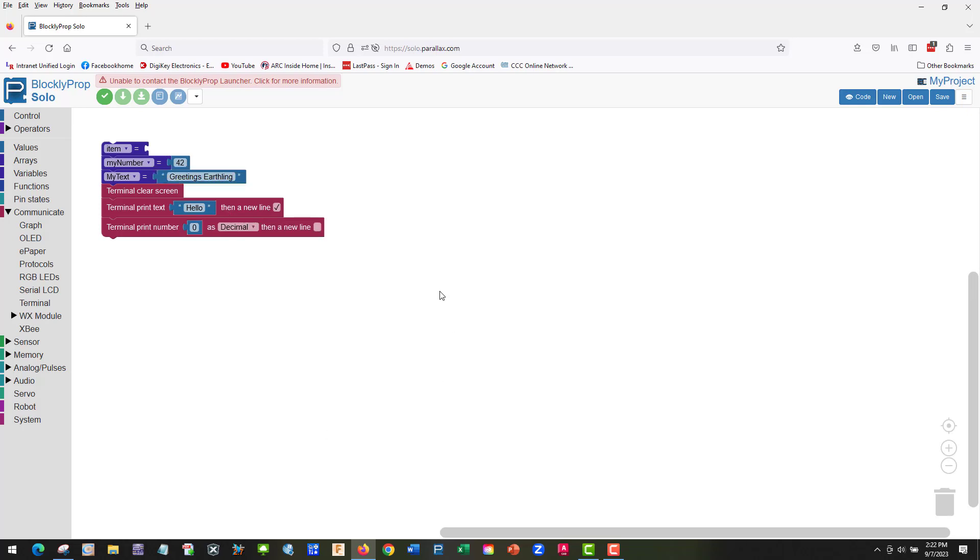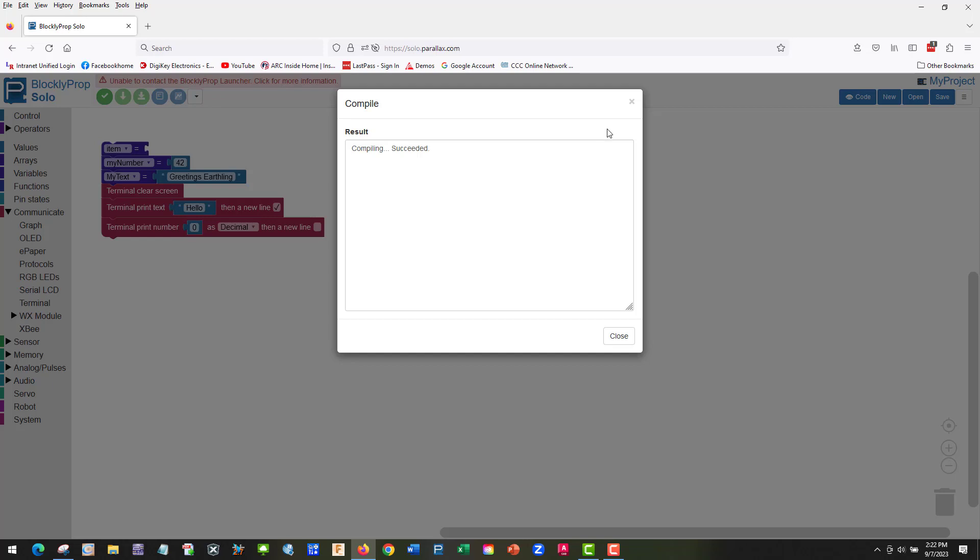We're going to chain this one to greetings earthling. And that's it. We're going to go ahead and verify the code. This won't program because it won't connect to my board, but that's it.